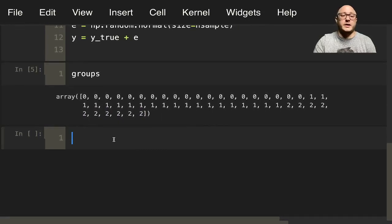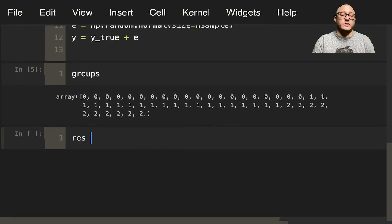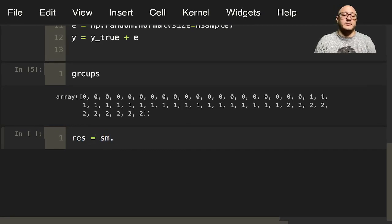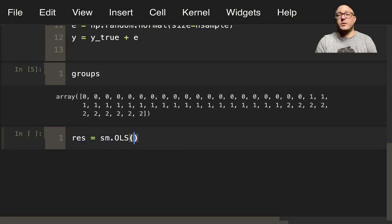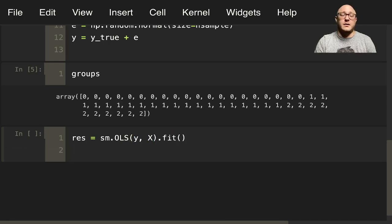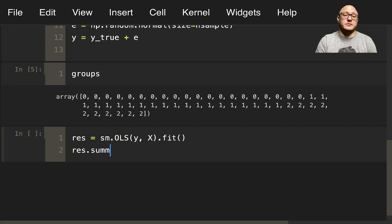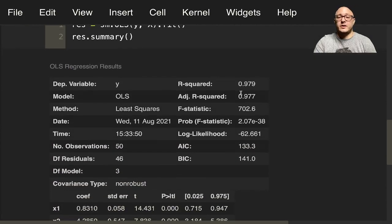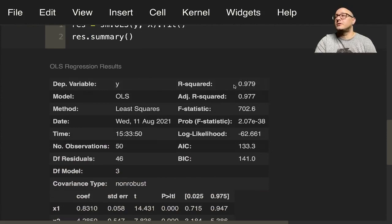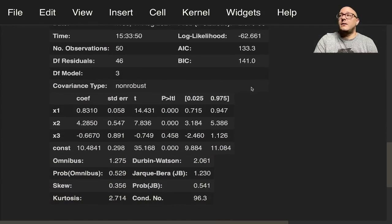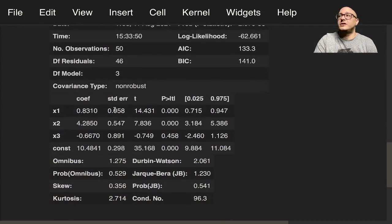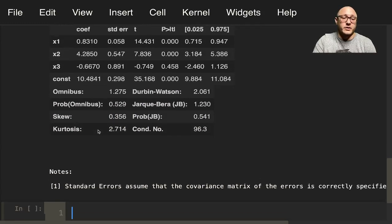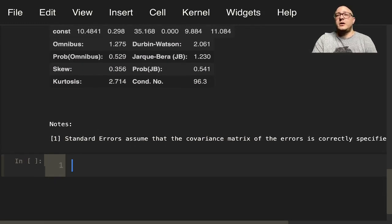So let's go on and grab our results. So our results here is going to be sm.ols, because again, we're doing least squares, y with X.fit, and then res.summary. So again, we see here our model's not doing too bad. Our coefficients are about what we had put in and predicted with a little bit of error.